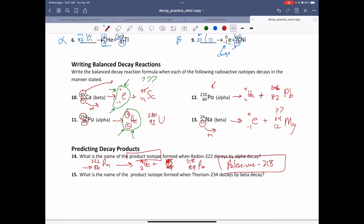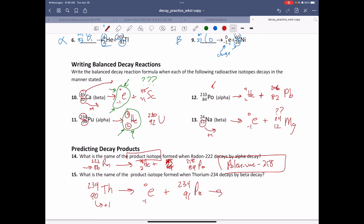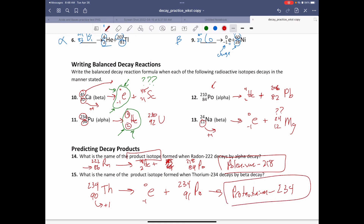What's the name of the product isotope when thorium-234 decays by beta decay? Thorium is Th, atomic number 90. Beta decay always produces an electron. Beta decay keeps the mass number the same — so still 234 — but the atomic number goes up by one, giving 91. What is atomic number 91? That's protactinium, Pa. So the product isotope is protactinium-234.